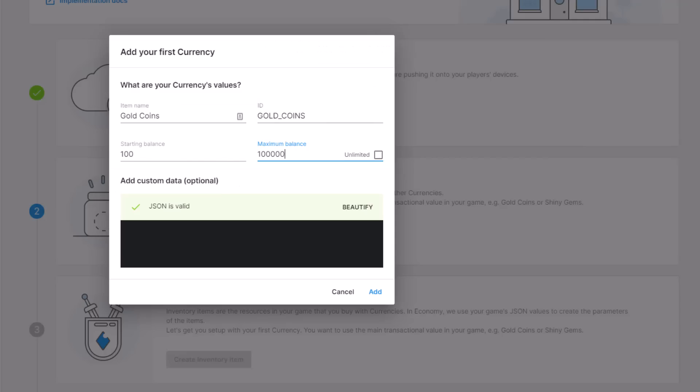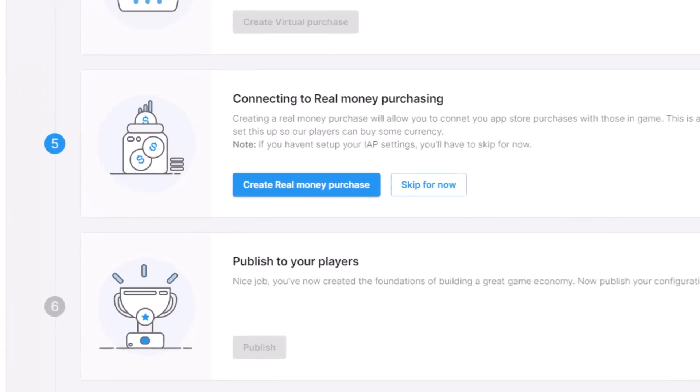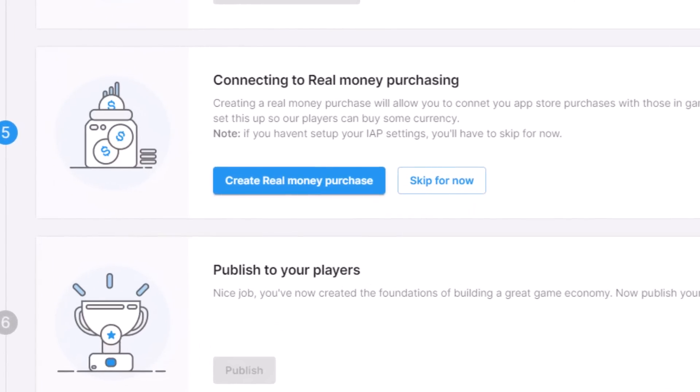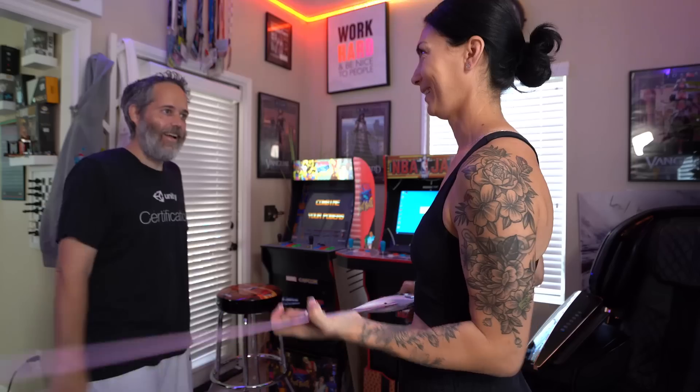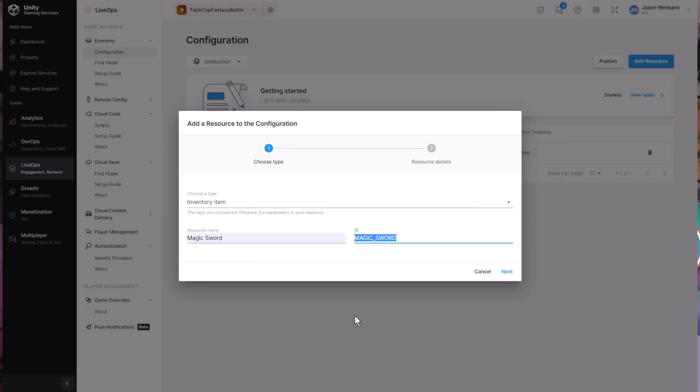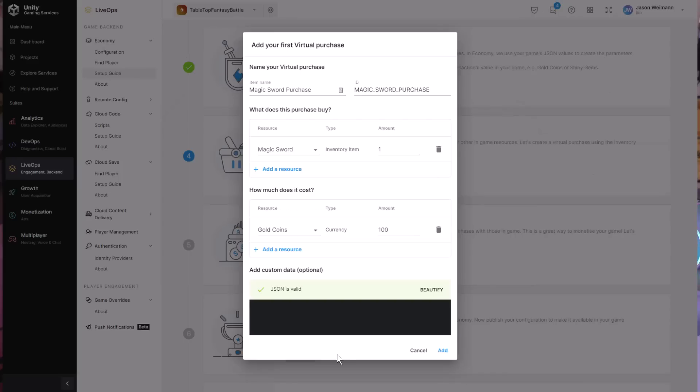The economy system allows you to create virtual currencies, use real money, and then create items that your players can buy with this real money or virtual currencies. It allows you to keep track of all this without having to do it yourself and without having to keep all of the logs of which item belongs to which player.